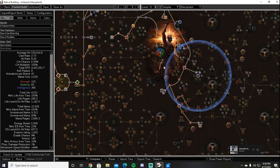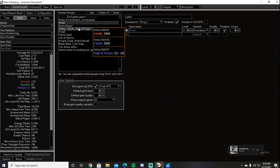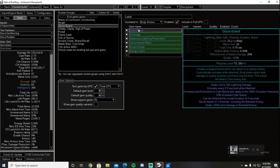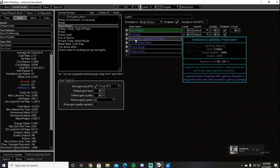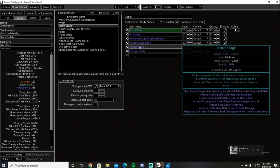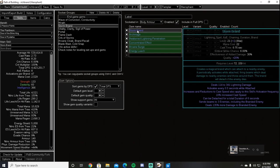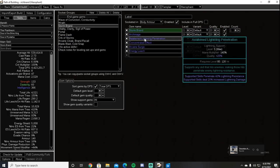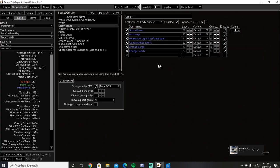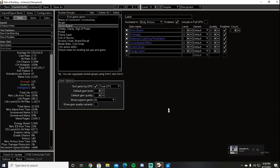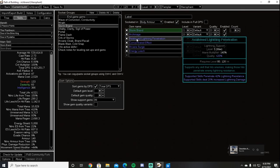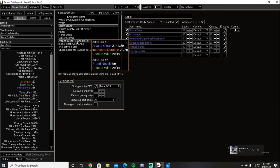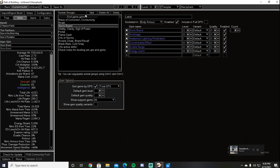So now we can move on to the gems. Our main damage source is going to be Storm Brand as mentioned earlier, linked to Archmage, Lightning Penetration—I have Awakened Lightning Pen slotted in here but you can use regular Lightning Pen, will work just fine until you can work your way up to this—Concentrated Effect, Arcane Surge, and Energy Leech. I have listed these in order of importance, so if you only had a five-link you would go Storm Brand, Archmage, Lightning Pen, Concentrated Effect, Arcane Surge. And if you only had a four-link you would do Archmage, Lightning Pen, Concentrated Effect. You would then put your Arcane Surge onto your Arcane Cloak. However, we use it in our main links for pretty much permanent uptime.